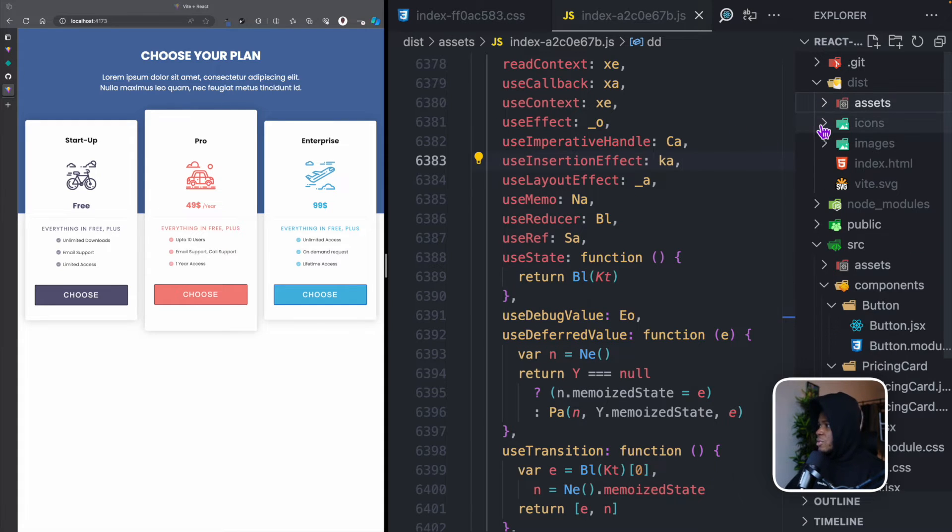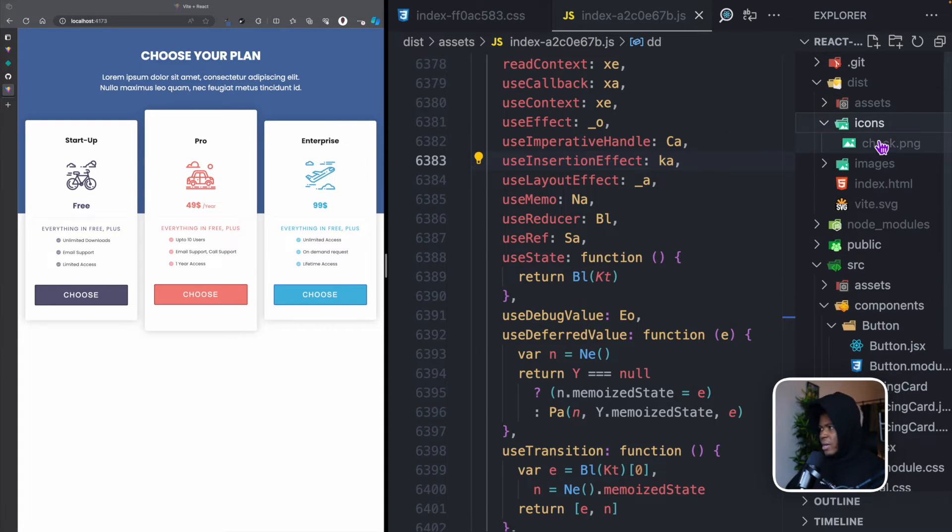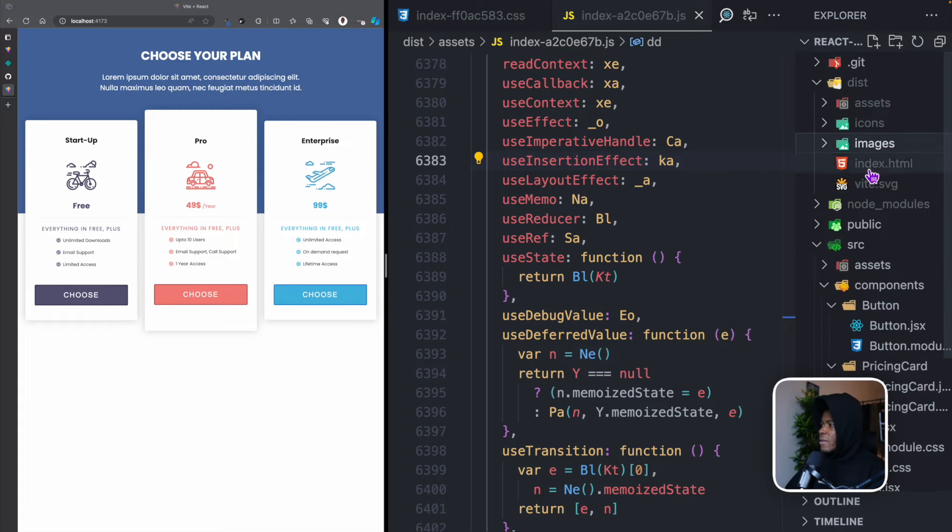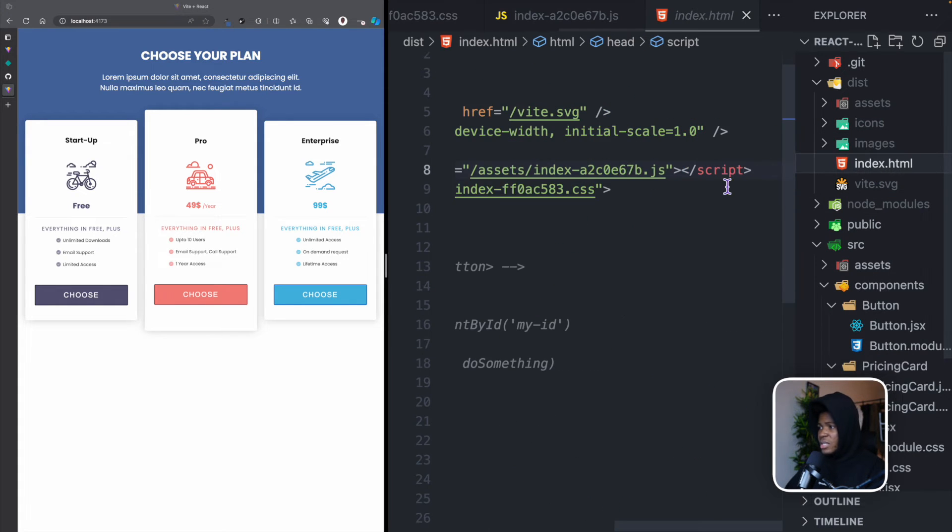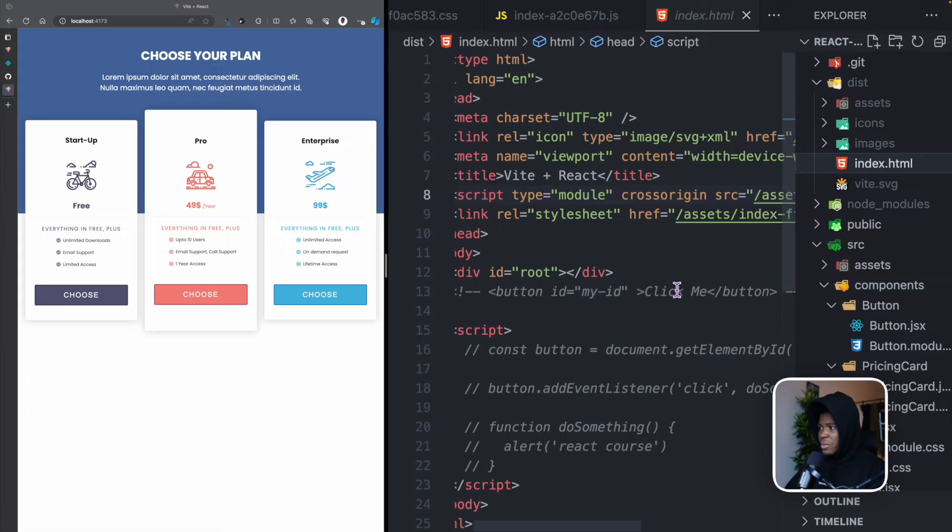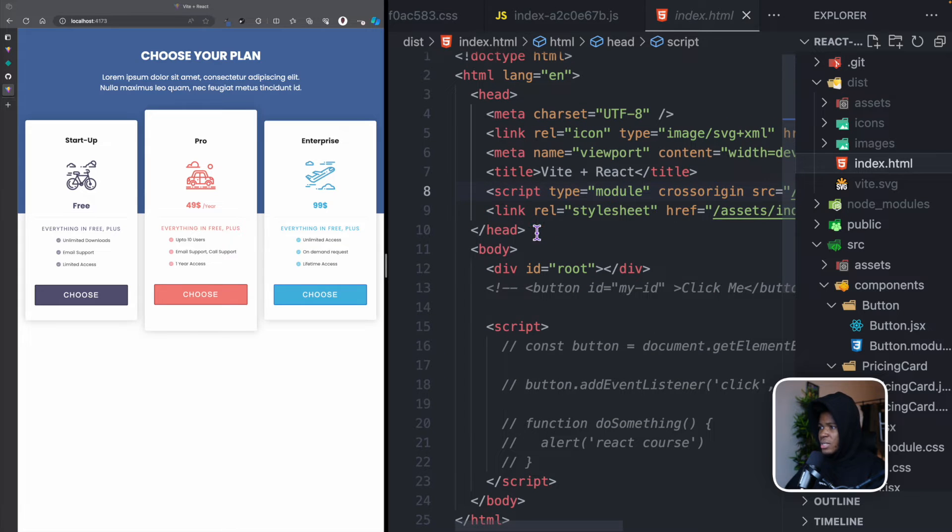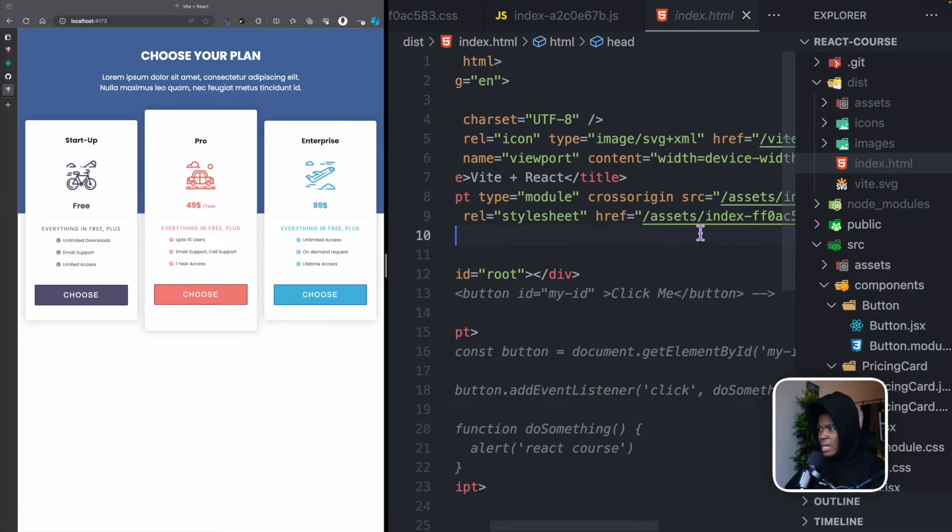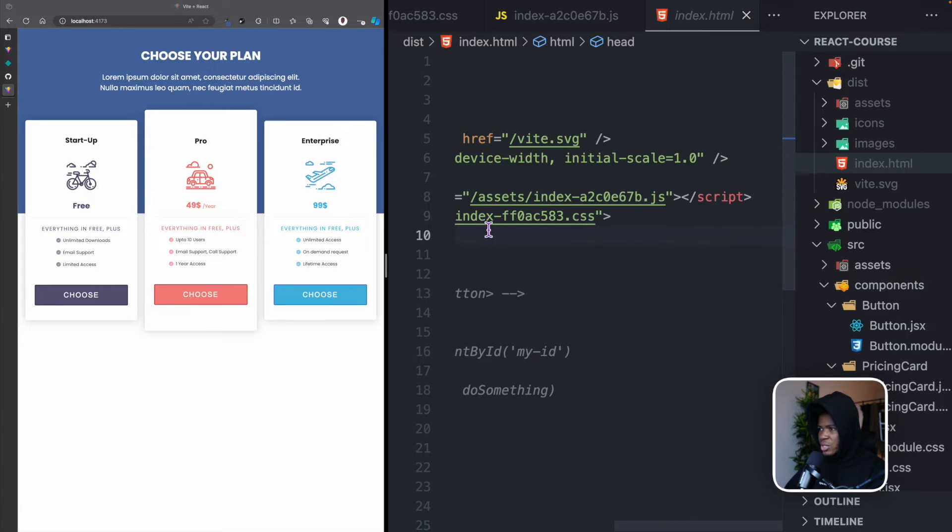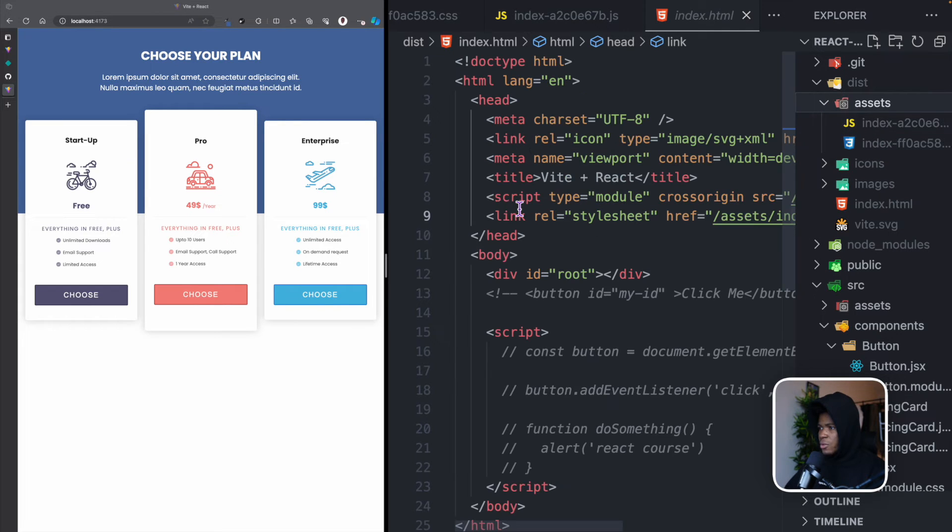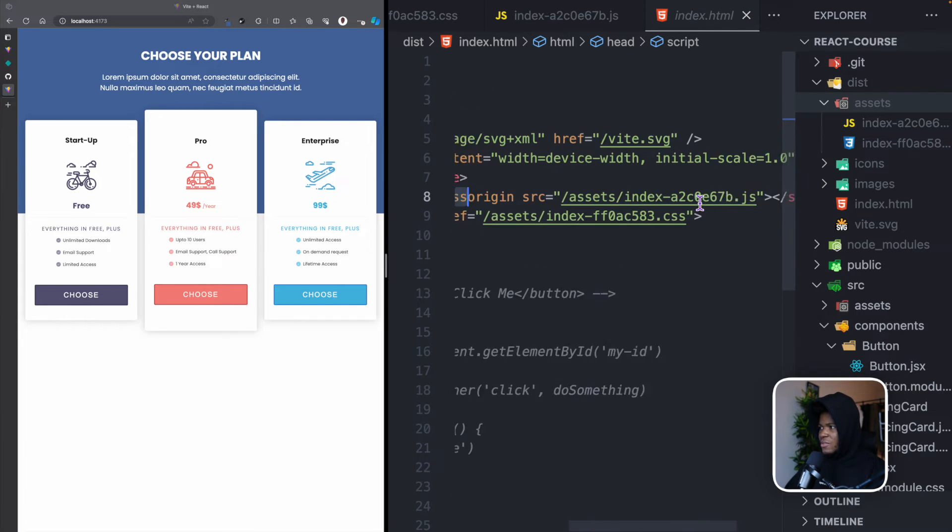So that's it for the assets directory. You also have the icons directory where we have our check icon, you have the images directory where we have our images, you have index.html. If you look at index.html here, you can see that the stylesheet link goes to assets slash this index whatever.